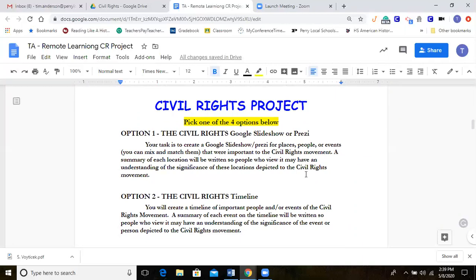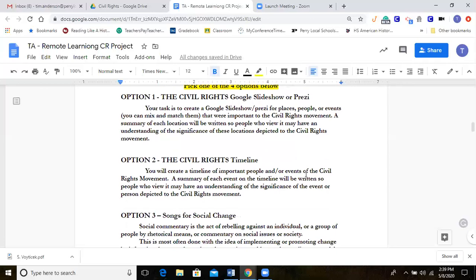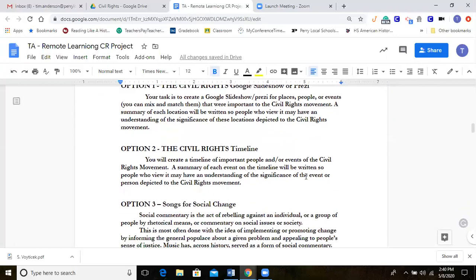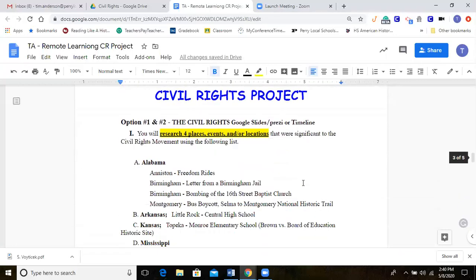I'm going to skip the overview page and talk about the options in detail on the next few pages. These are your four options — I want to go through them in more detail. Option one deals with making a Google Slides presentation, or instead of Google Slides you can do a Prezi presentation if you're familiar with that. Option two is doing a timeline of the civil rights movement. I'm covering options one and two together since a lot of the topics are the same.